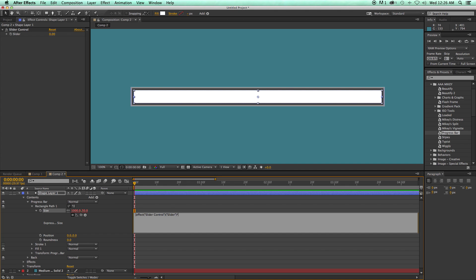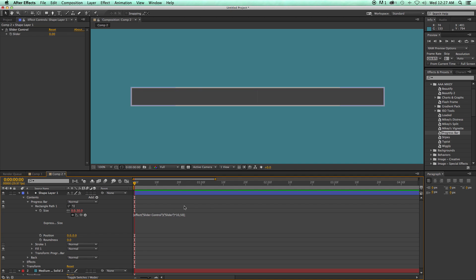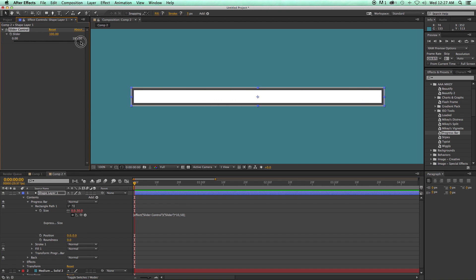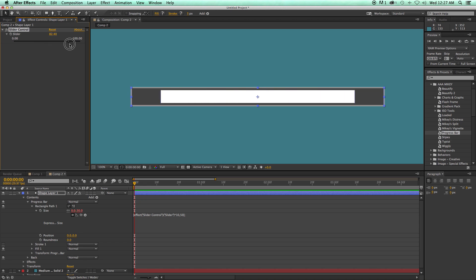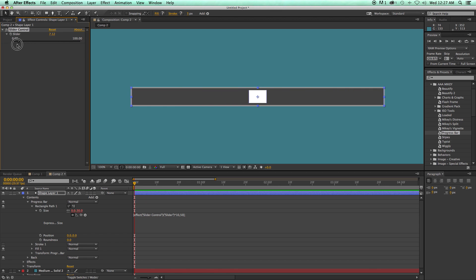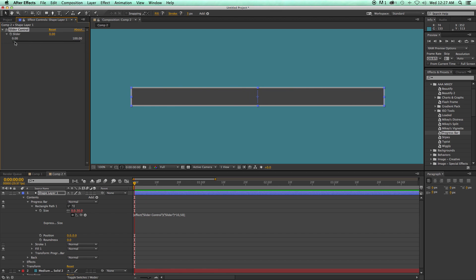Then a comma, 50, and then close it with another square bracket. And then with a semicolon. Now what this does is when I scale from 0 to 100, well, that is the progress bar, except for it's not in the right spot.